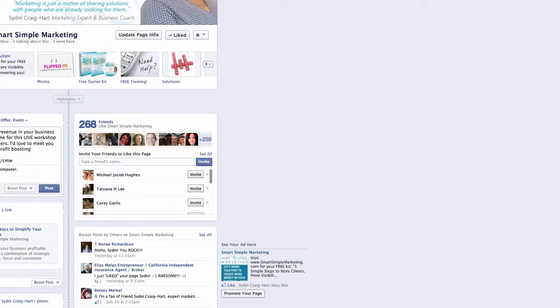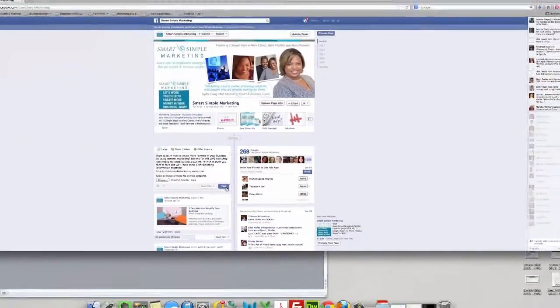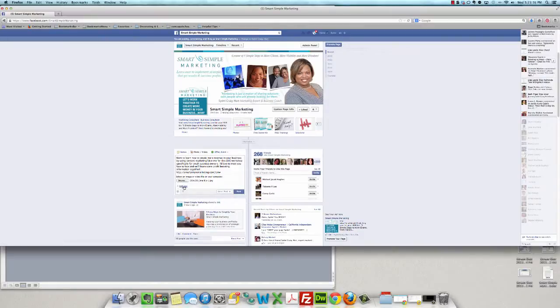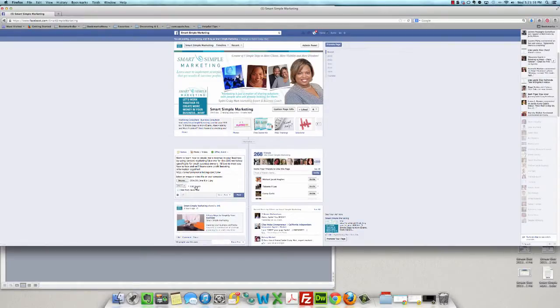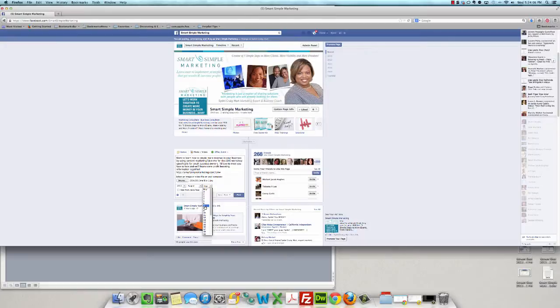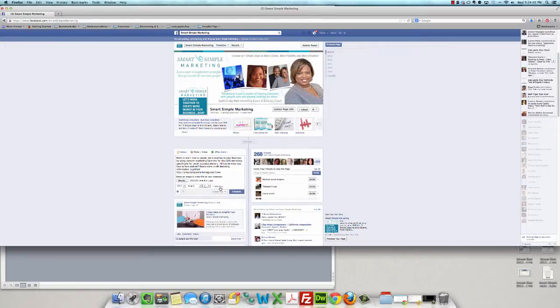And then instead of just clicking post here, I'm going to actually schedule it. So I'll use this little clock here and I'll add the year, which today is August 7th. And I could pick any date I want. You see, I'm just going to go ahead and schedule it now, but you can see how easy this is.